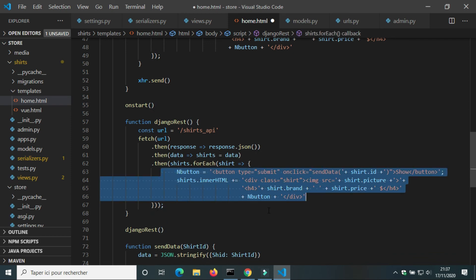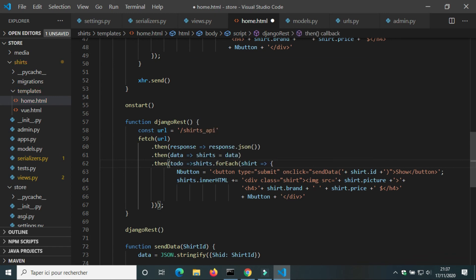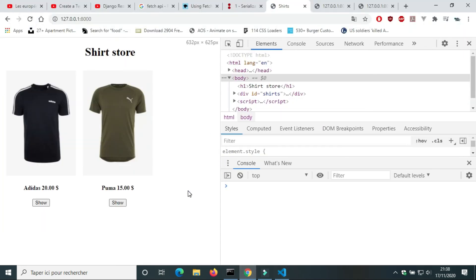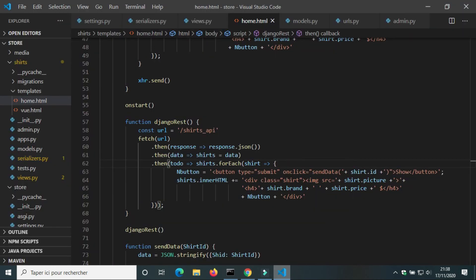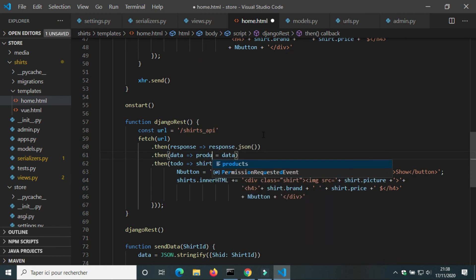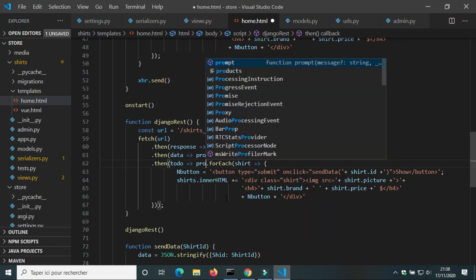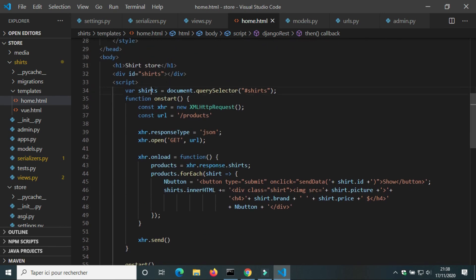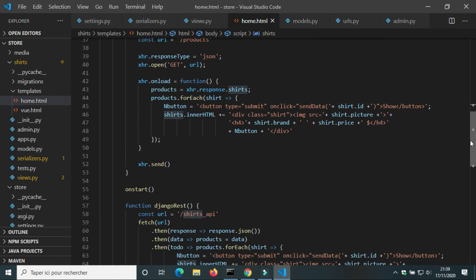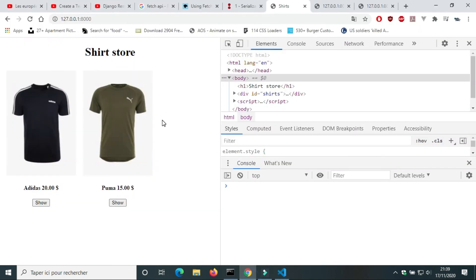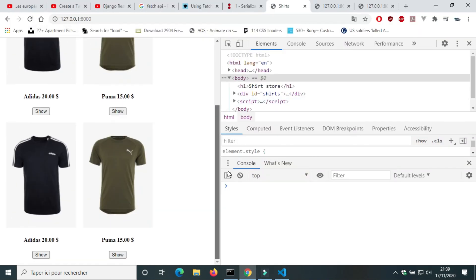We can use another method to show shirts on page. I'm going to call the function TODO. It didn't show anything. I must replace shirt by another name of variable, product, because I already used the variable shirt for an HTML element. Now it works.